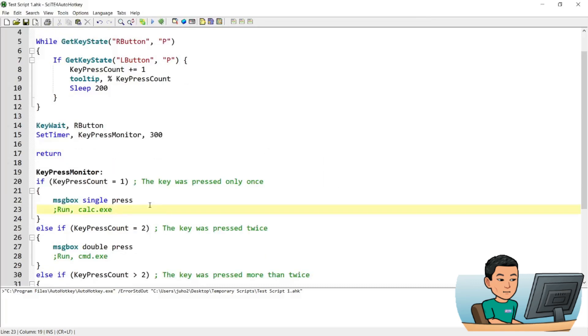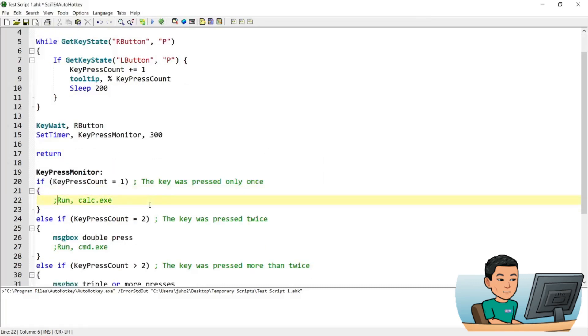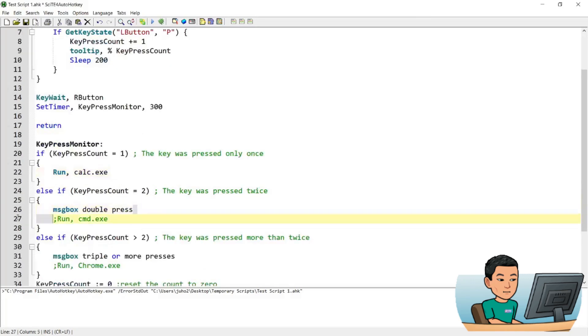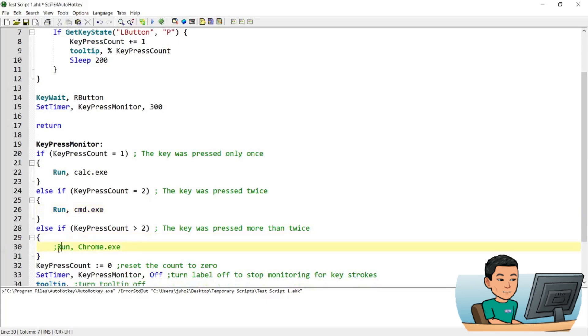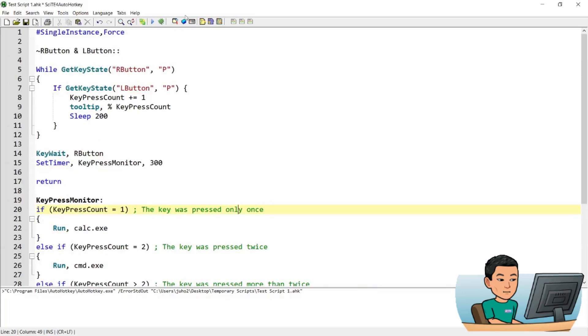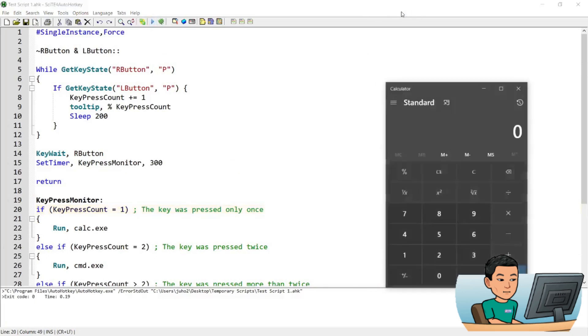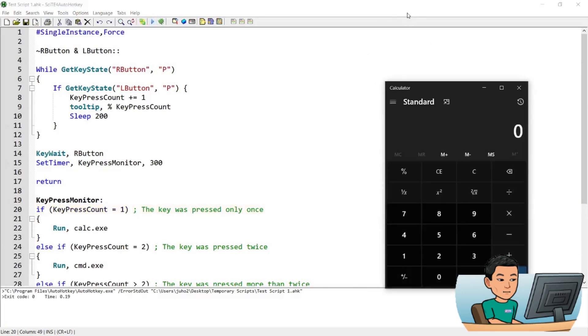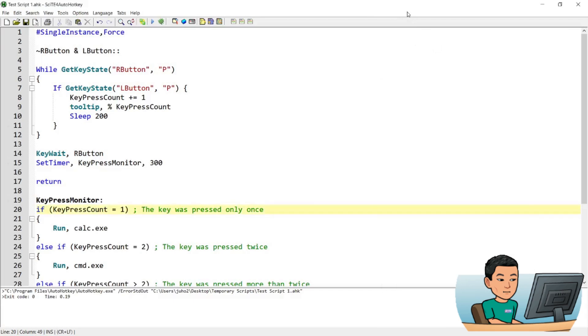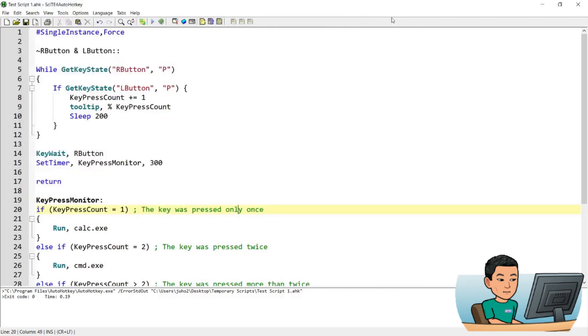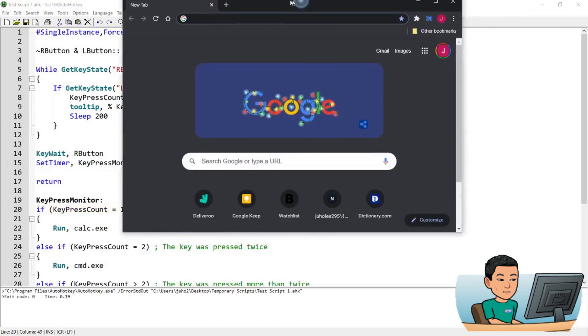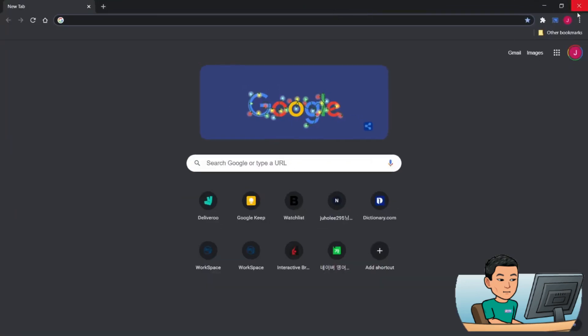Now I'm just going to quickly remove the comments out and remove message boxes to show you how in reality you can use this. So if I run this script, now if I do right click and left click, if I lift it up now, it's going to launch calculator for me. And if I do right click and left click twice, it's going to launch command prompt. And then if I do it three times, it's going to launch Chrome on my other monitor.